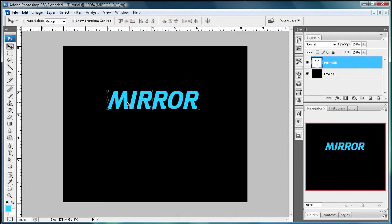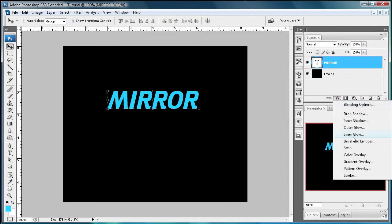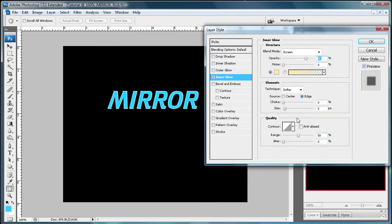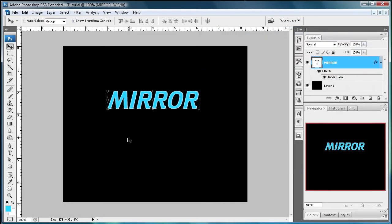So there you have your text and I'm just going to use an inner glow to make it a little bit more shiny looking, pull off the effect a little bit better.